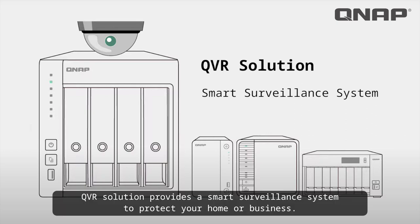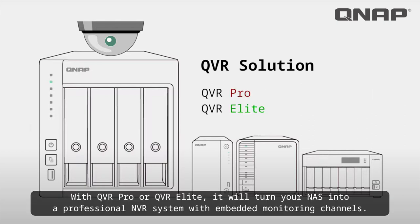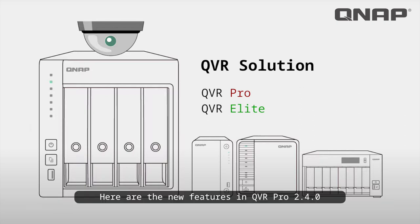QVR Solution provides a smart surveillance system to protect your home or business. With QVR Pro or QVR Elite, it will turn your NAS into a professional NVR system with embedded monitoring channels. Here are the new features in QVR Pro 2.4.0.